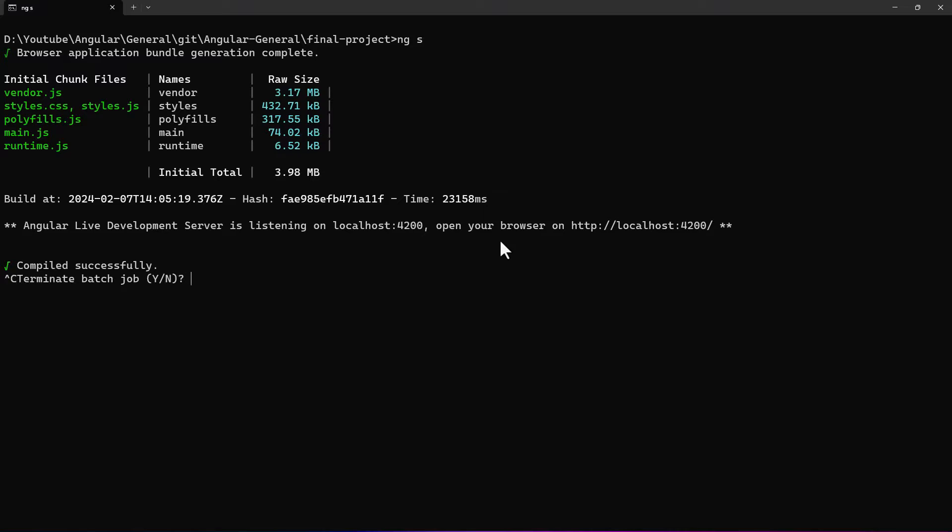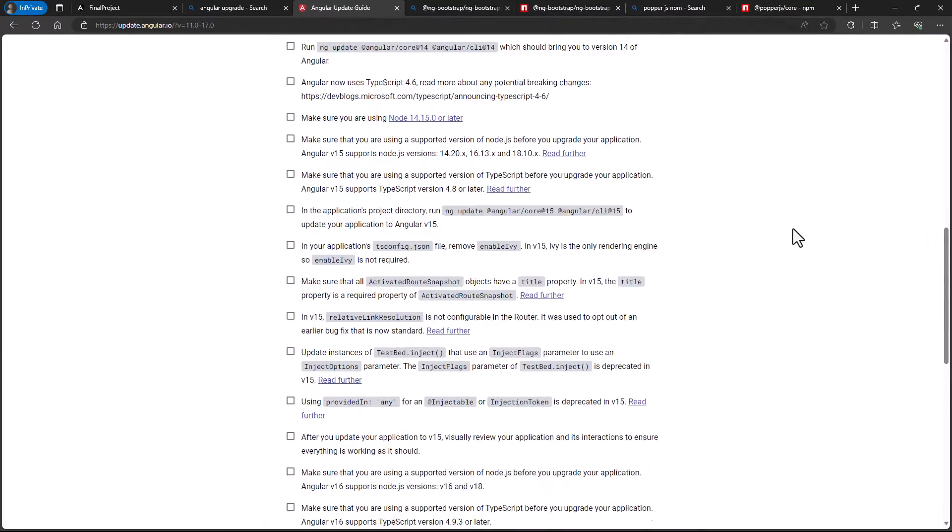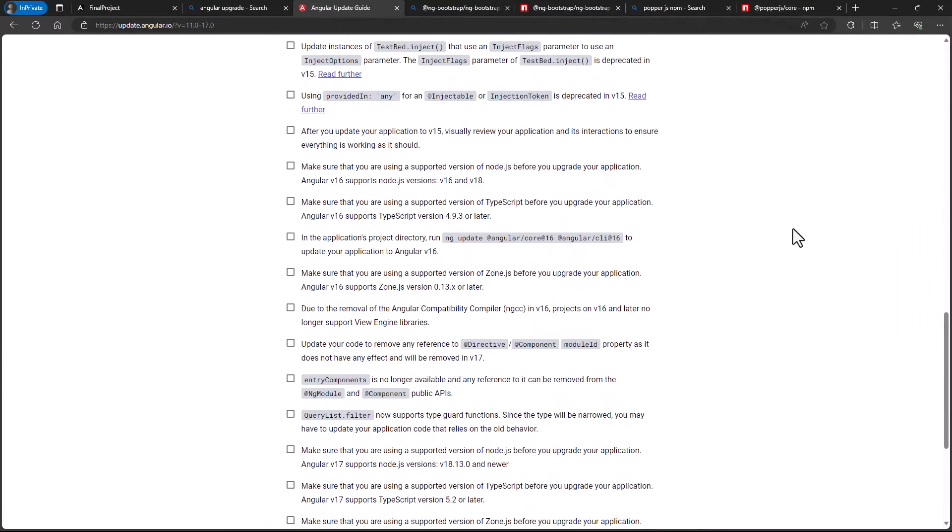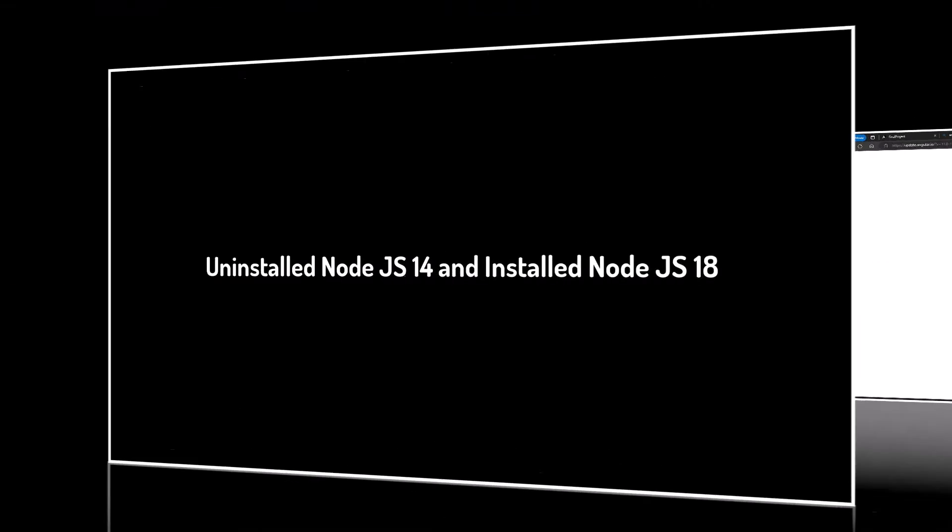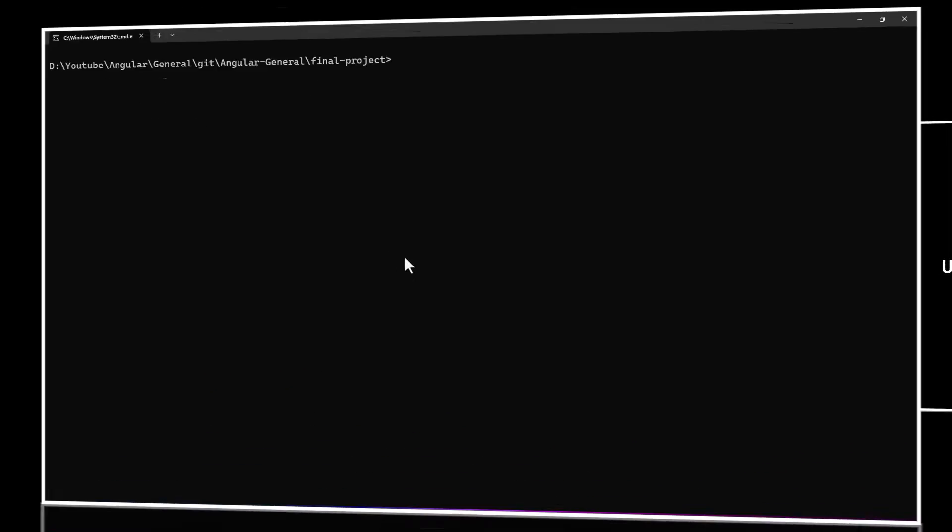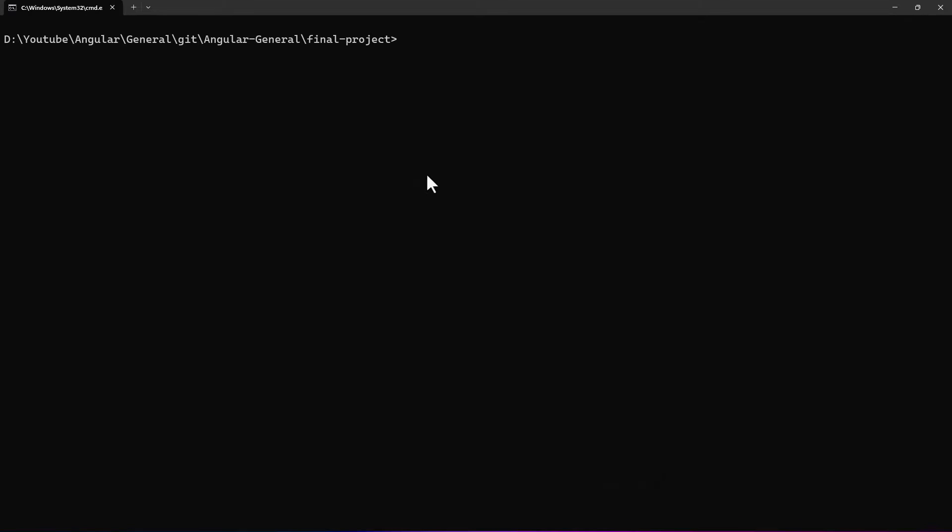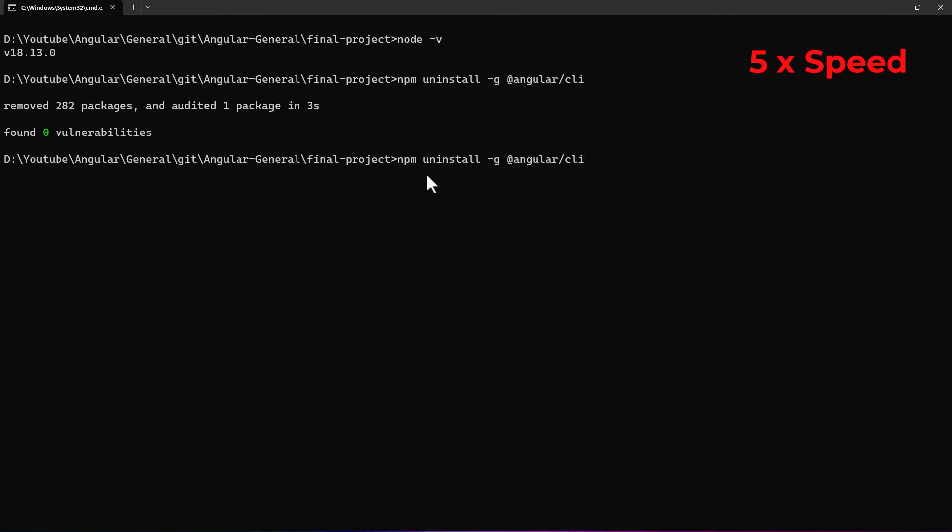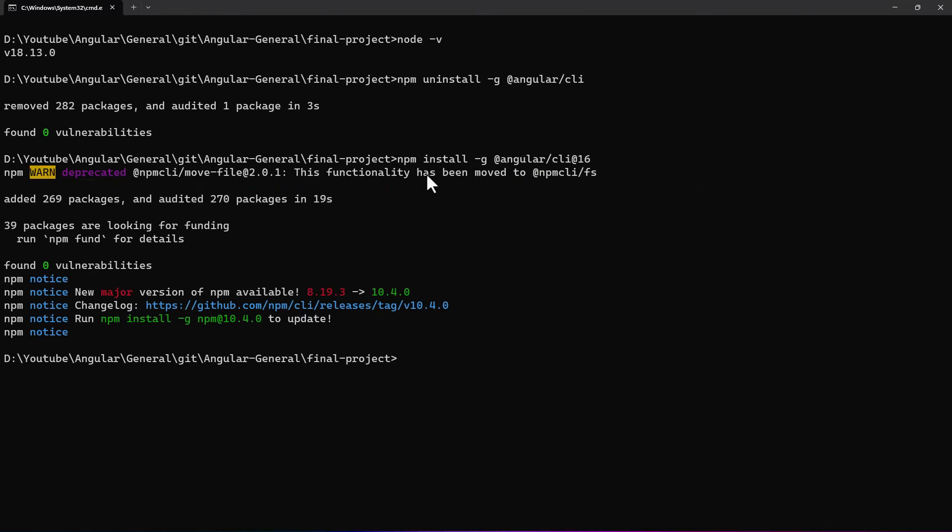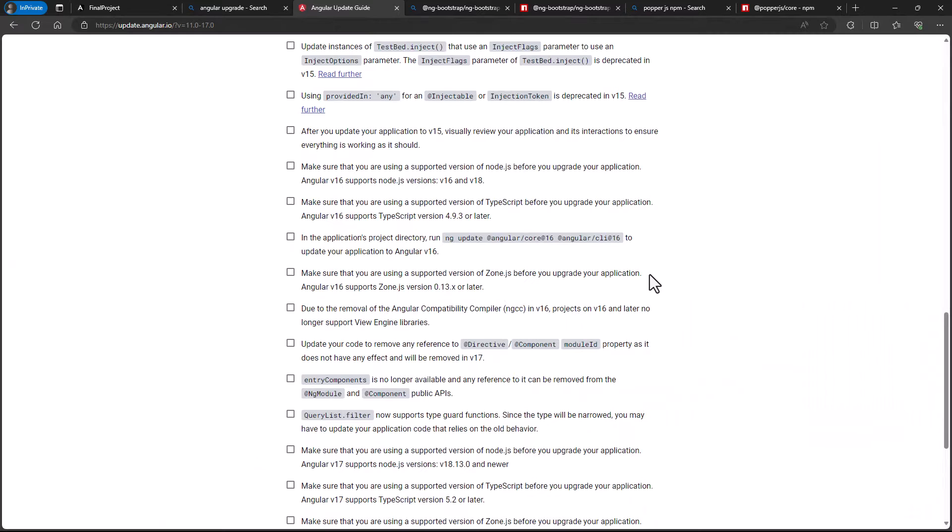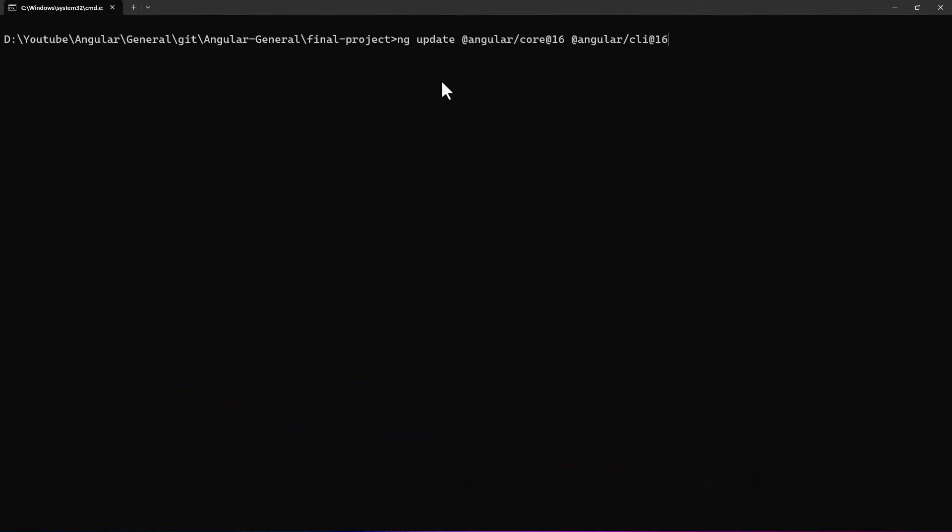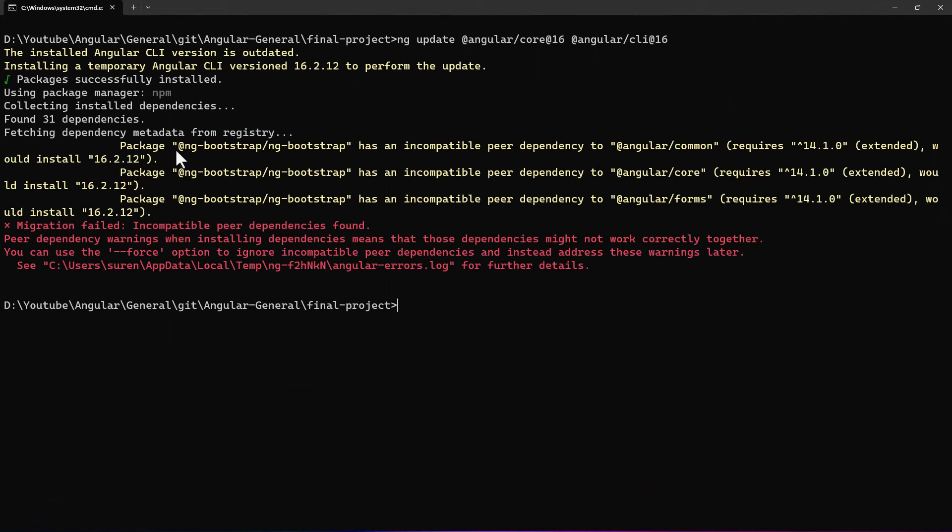Let's migrate from 15 to 16. Here we can see Angular 16 supports Node.js versions 16 and 18. So, first we need to upgrade the Node.js. Let me upgrade it to 18. Ok, let me also upgrade my local Angular version to 16. Now let me run this command.